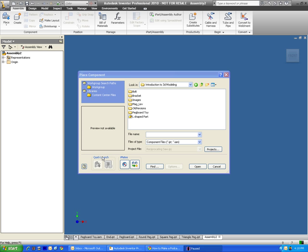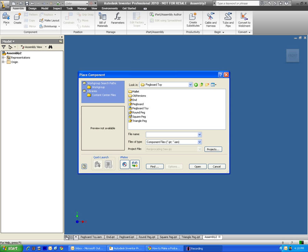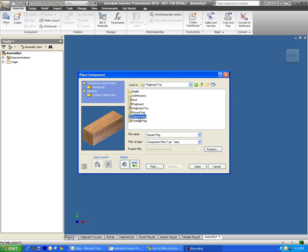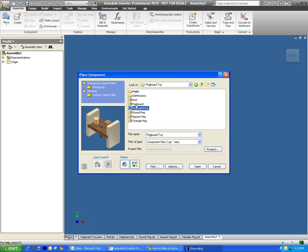And here's my pegboard toy folder. I'm going to open that up, and here are all the files that I created. My triangle, square, round peg, it's all back together here.